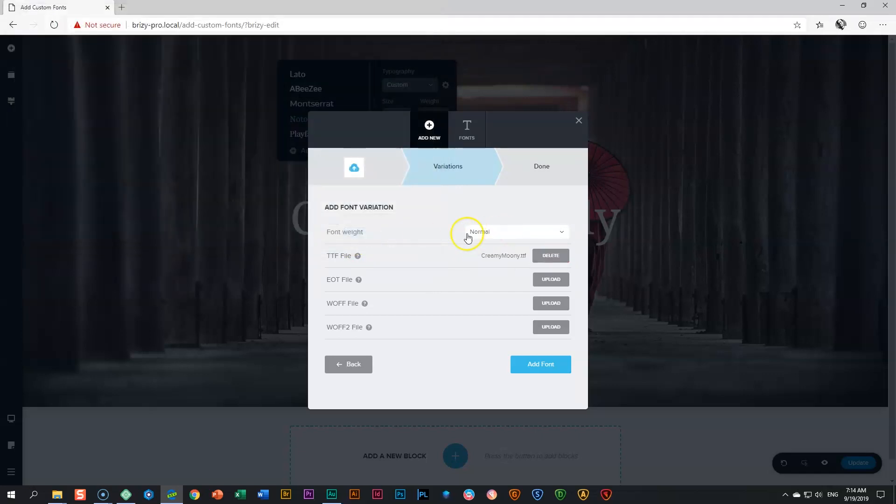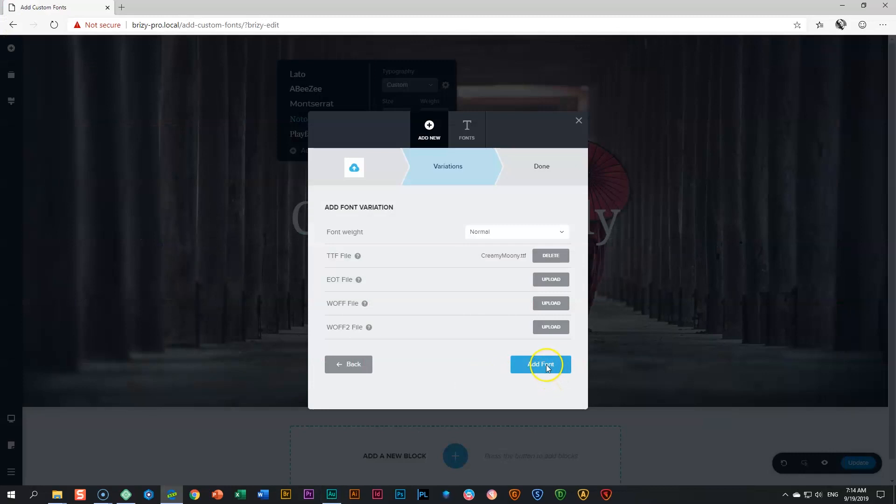Here you set the font weight. If it's a standard regular font weight, just choose normal. Click add font.